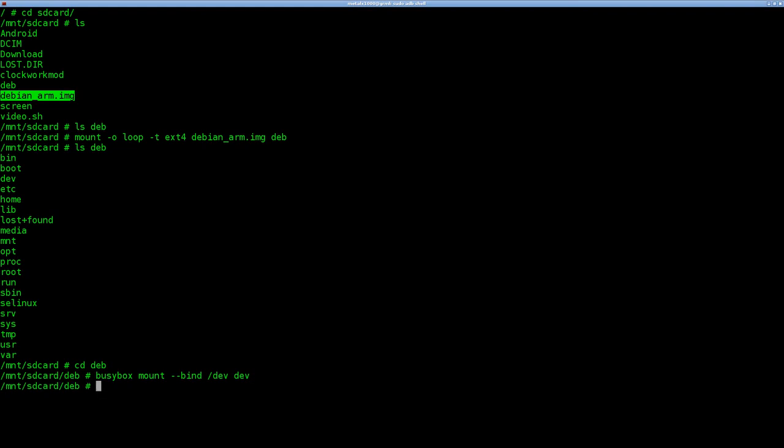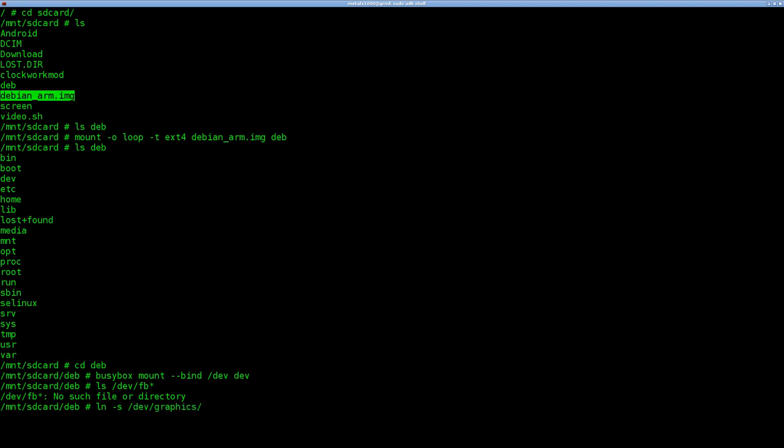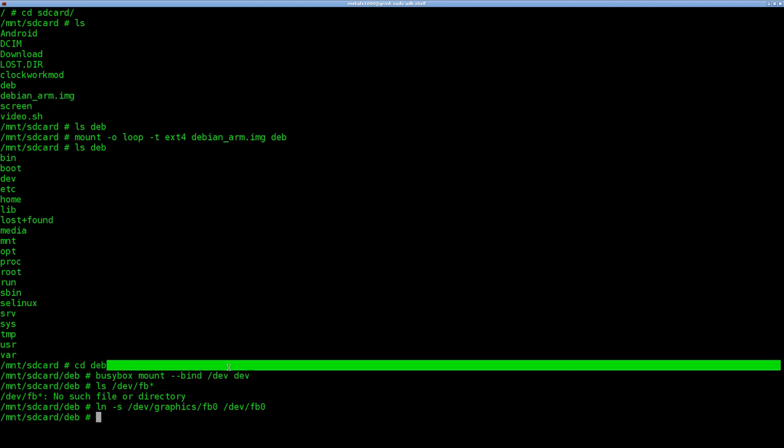Another thing we want to do here, if we list out our dev folder for FB, which is our frame buffer, it says no such file or directory. It's because by default on most Android devices, the frame buffer device is actually under a graphics folder. So what we're going to do here, since MPlayer is going to look for it under device FB0, we're going to use ln and make a symbolic link to device graphics FB0 and we're going to link that to FB0 in our device folder. That will also associate it inside our chroot since we mounted our dev folder right here to our chroot environment.